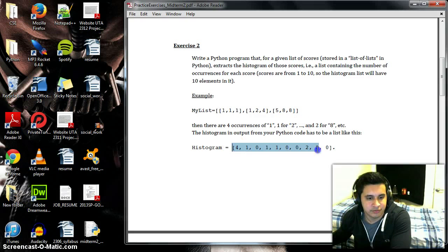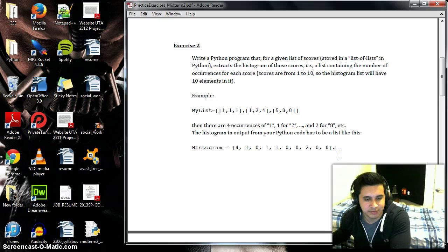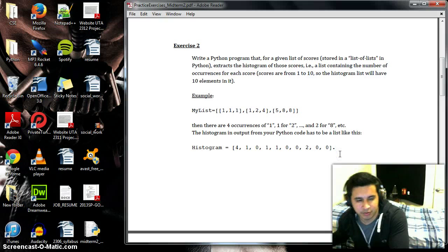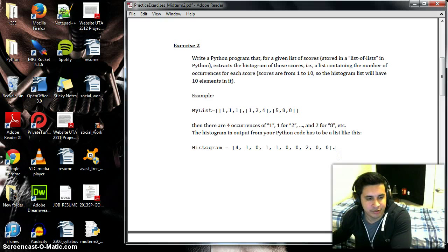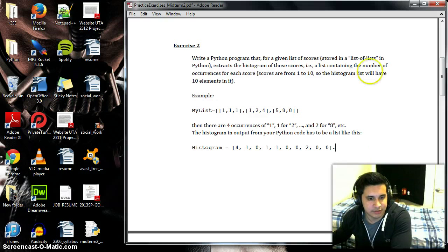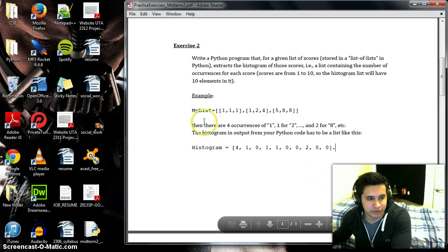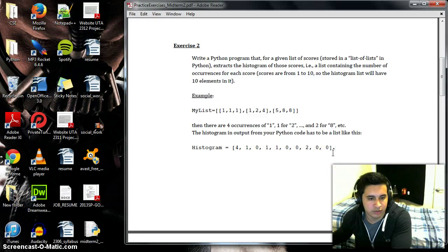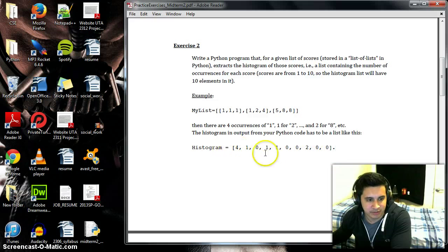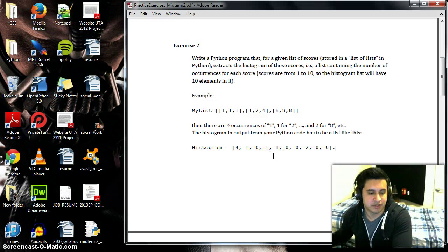This list is from one to ten instead of zero to ten like most programs. So whatever values are on this list, we want that to correspond to the number of times it appears in the histogram. So let's get started.